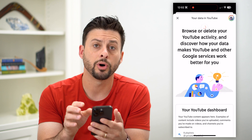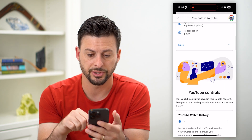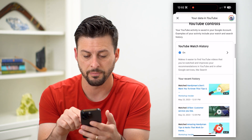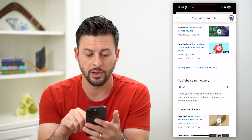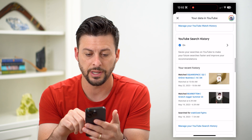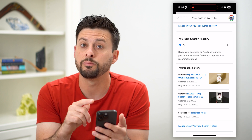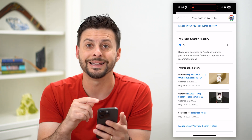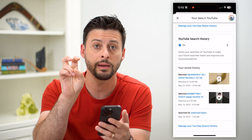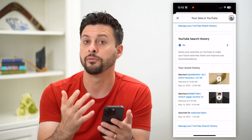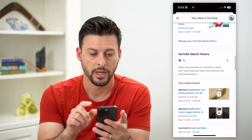This will pull up my specific account and all of the information associated with my YouTube account. You can see there's both a watch history and a search history. I want to go through both of those and delete them. Basically, this deletes out the memory involved with recommending certain videos to you.